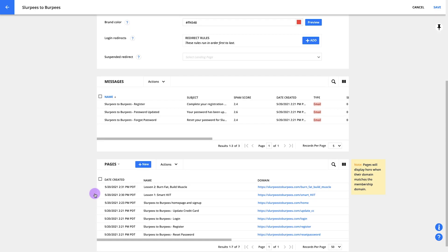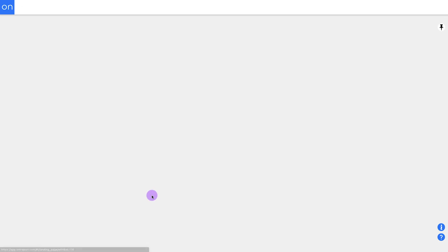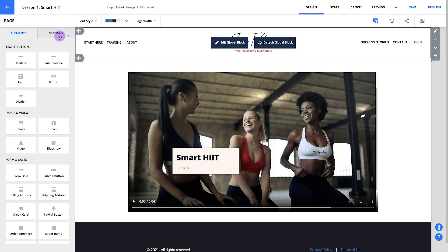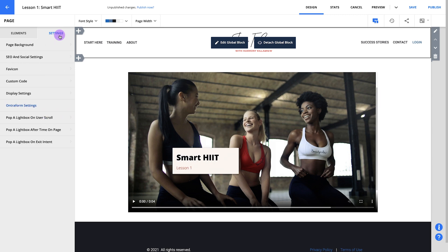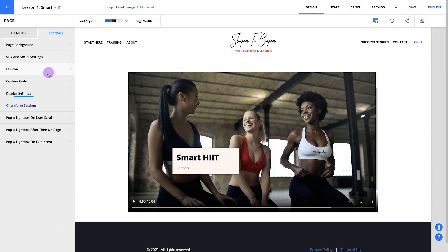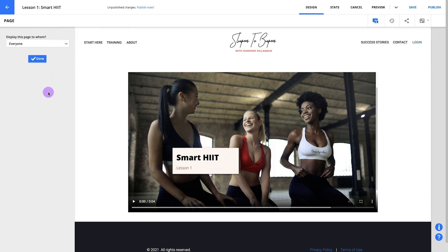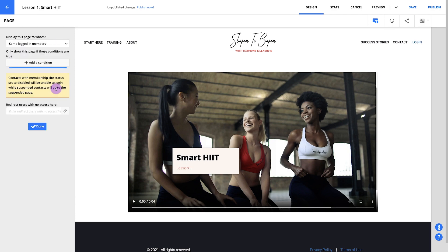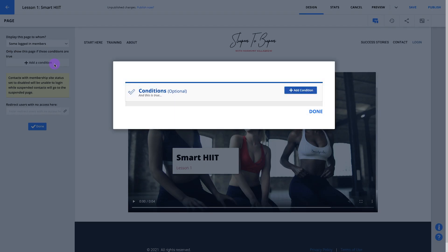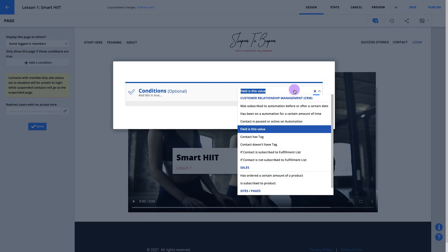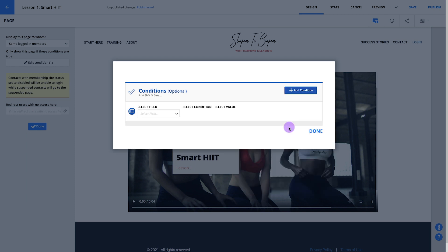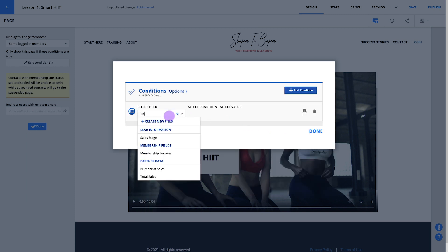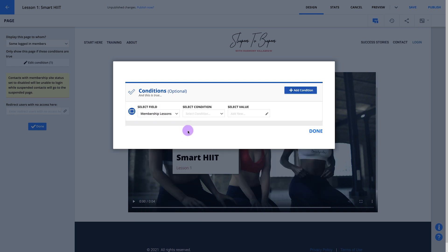Let's go back to your membership settings to edit your membership site's page settings. First, click to edit lesson one. Go to settings, then display settings, then some logged in members. From here, you'll add a condition. Pick the field as this value option and select your membership lessons field. Then you can set up your condition as membership lessons contains week one.